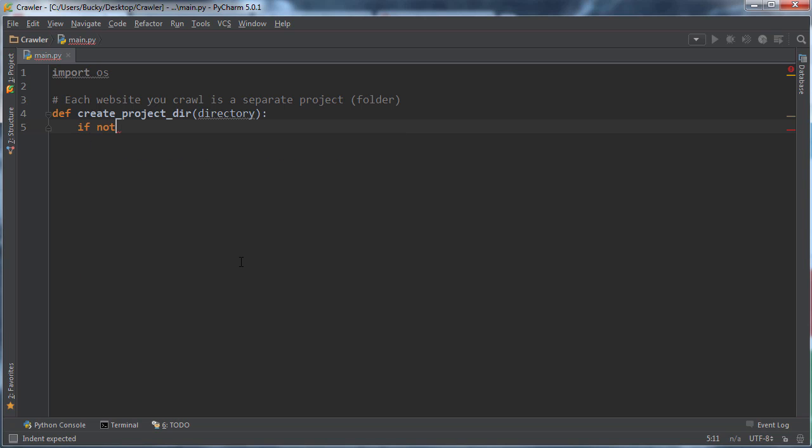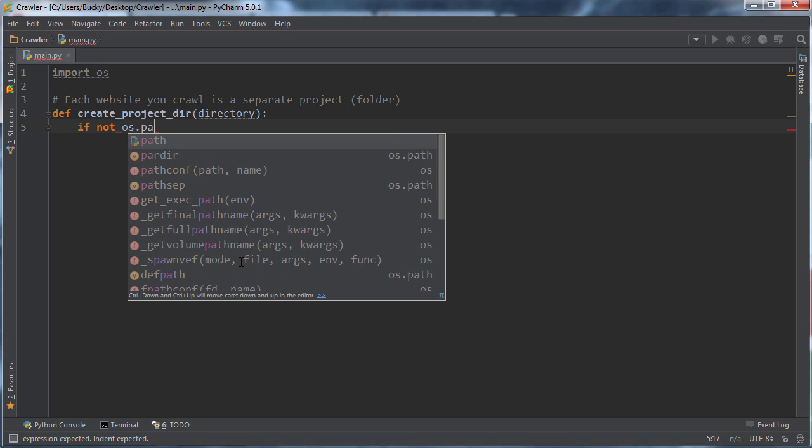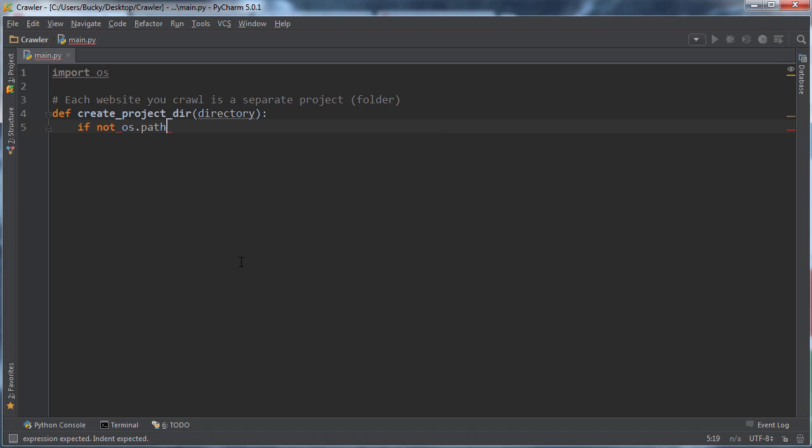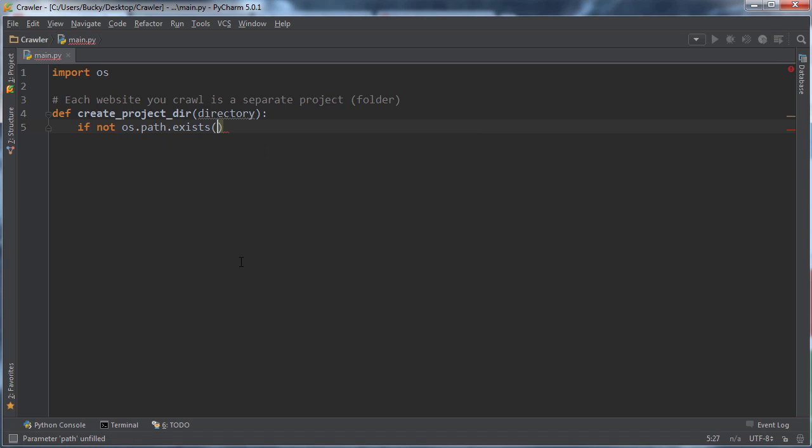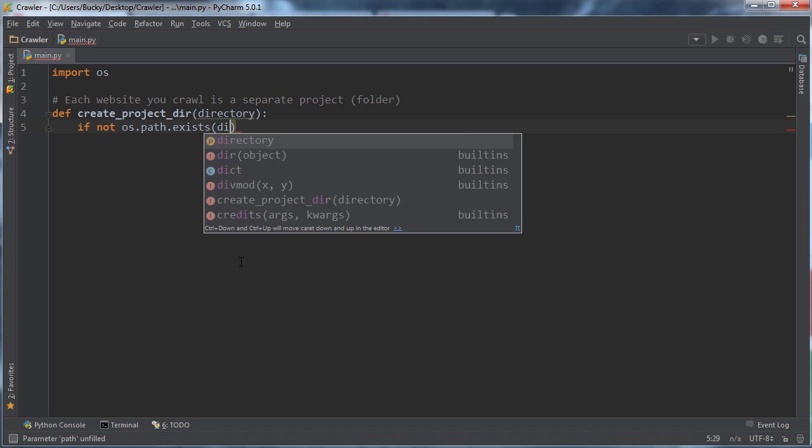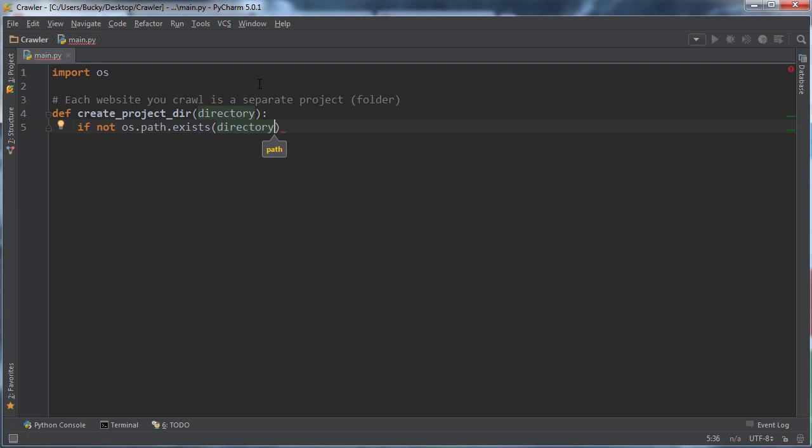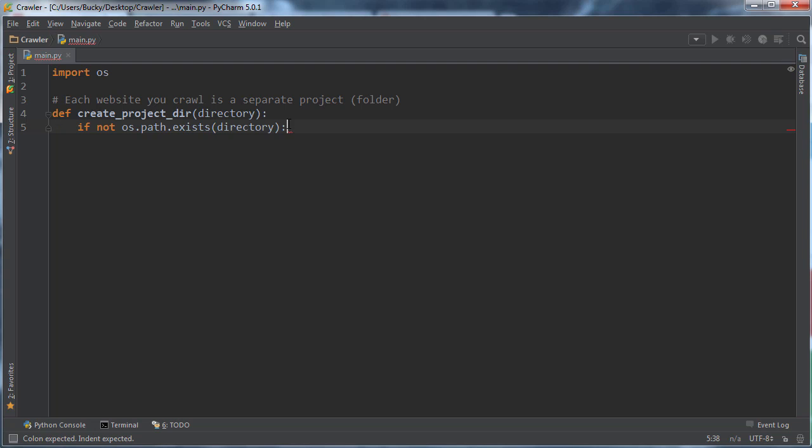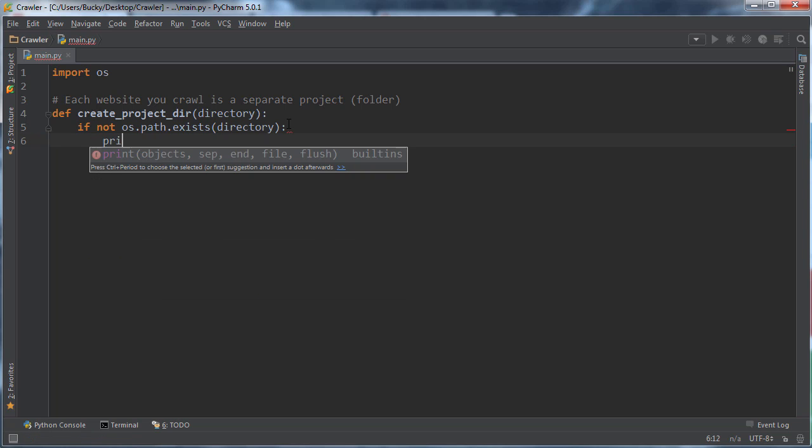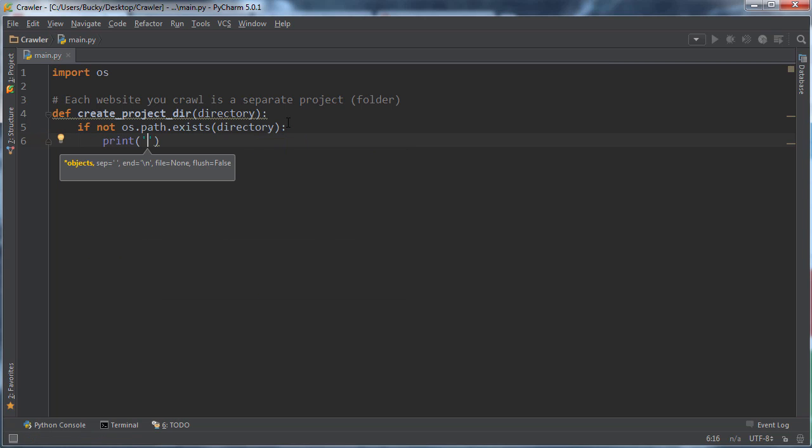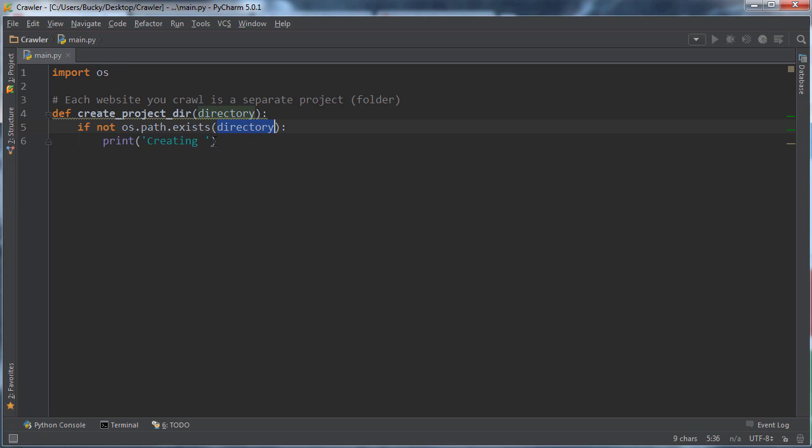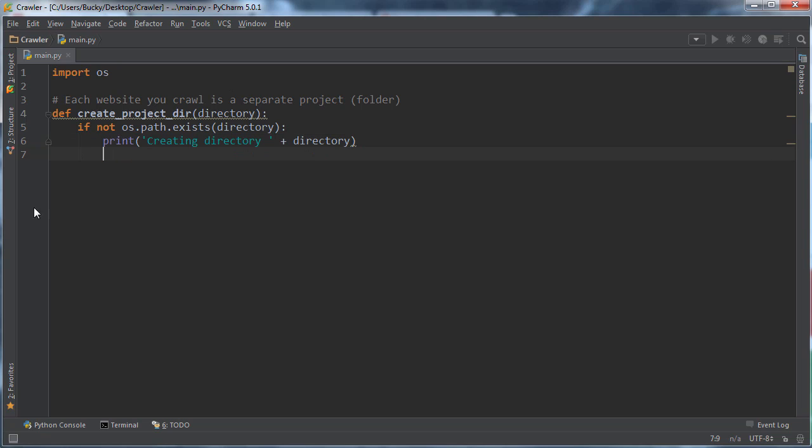We'll say if not os.path.exist and we'll say this is the path right here. Again, the folder name is essentially just the path. Only then do we want to create a folder. I'm just going to write a little prompt so whenever they run this, the user knows what's going on. I'll say creating directory and then I'll print out the name.